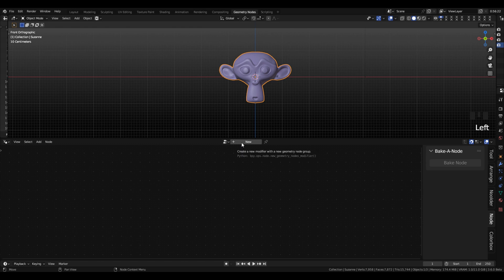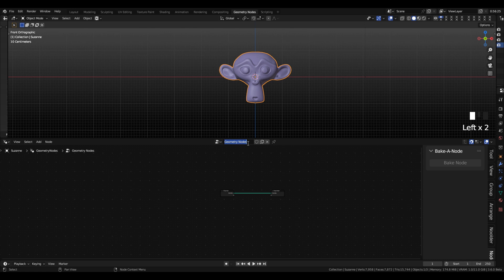Then go into Geometry Nodes, add your new Geometry Nodes group, and give it a memorable name so that you know what this node group is when you go to append it to another file.